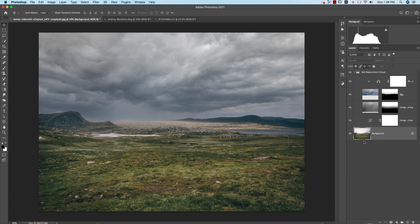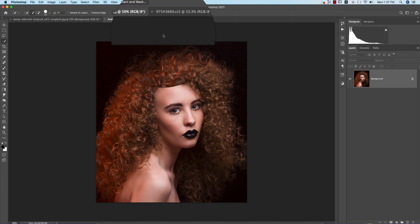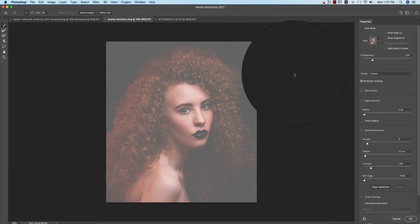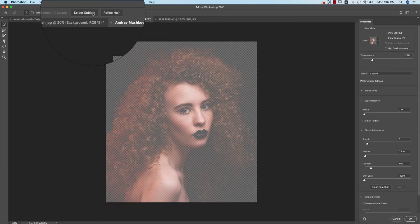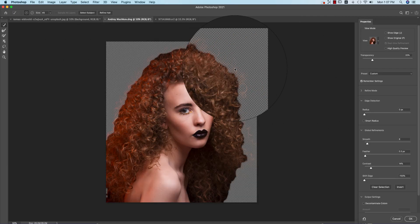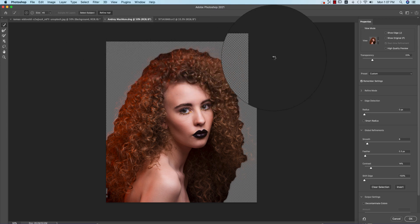Next is the selection, which is the hair selection that doesn't belong in previous versions of Photoshop. Go to Select options and then Select and Mask.